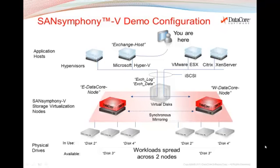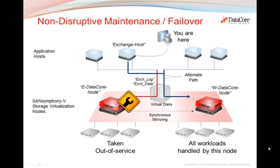After the brief orientation of the SanSymphony V user interface, I will perform non-disruptive planned maintenance of the virtual storage environment by shutting down one of the DataCore nodes. You'll see how the other node transparently takes over while applications continue uninterrupted. Then I'll bring the node back up and let SanSymphony V restore full service. You'll see how the Exchange Host automatically switches from its original preferred path to the alternate path and back again without user or administrator intervention.